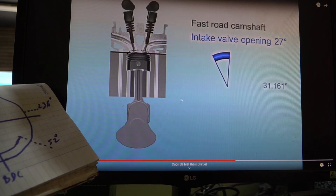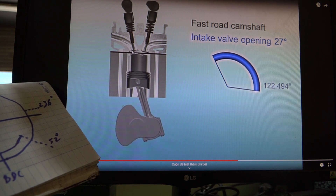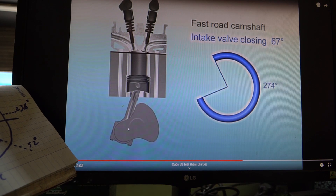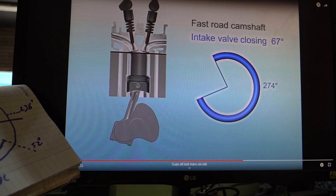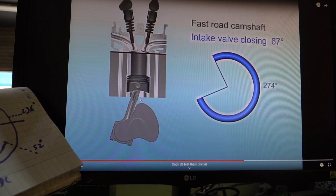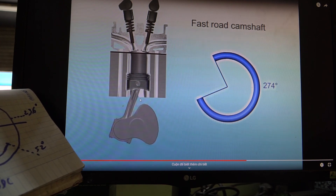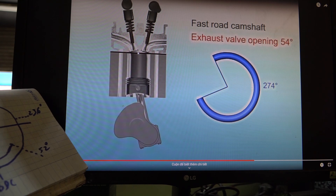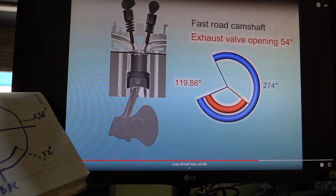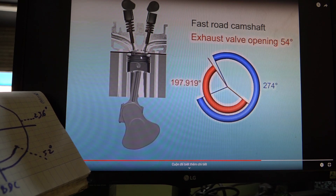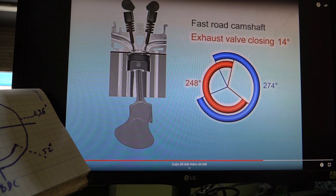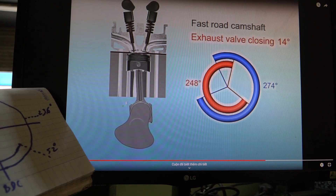Trước điểm thượng 27 độ thì piston - cây xúc bắp nó đã mở ra. Và khi bắt đầu piston quay xuống, trục cơ nó đi qua điểm chết dưới 67 độ thì bắt đầu cây xúc bắp hút nó mới đóng hoàn toàn và piston đi lên - chu kỳ nén, chu kỳ nổ, chu kỳ xả. Khi piston tới điểm thượng thì cây xúc bắp nó chưa đóng hoàn toàn - nó đóng ở sau 14 độ sau điểm chết trên.